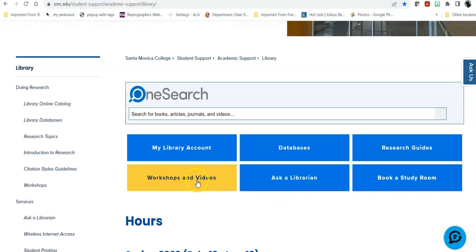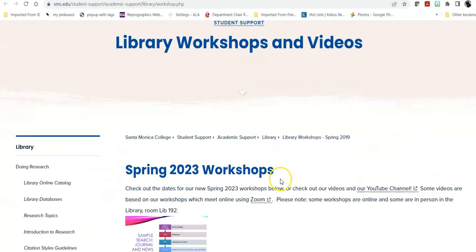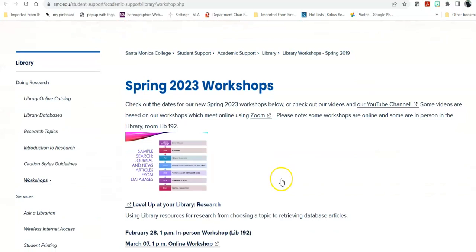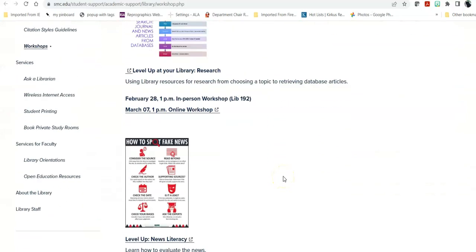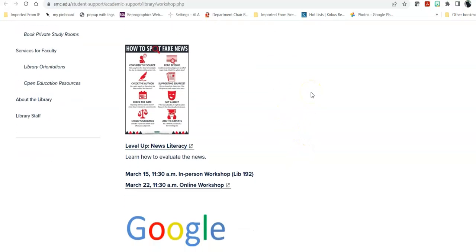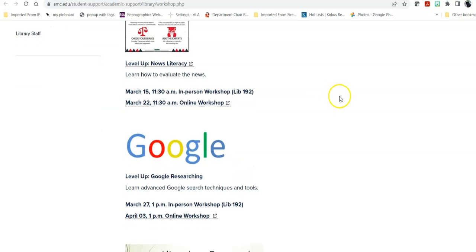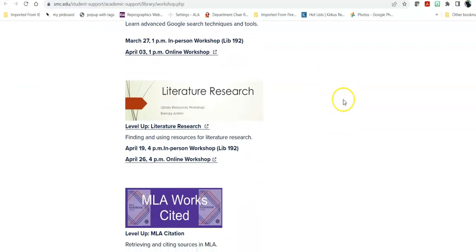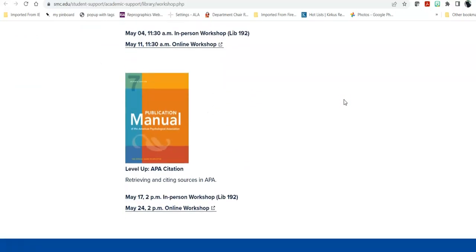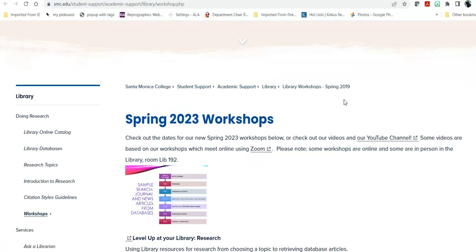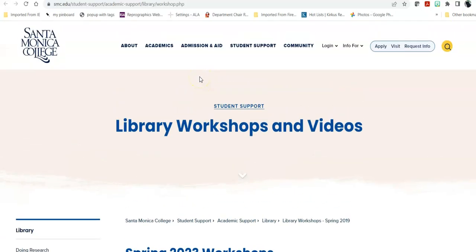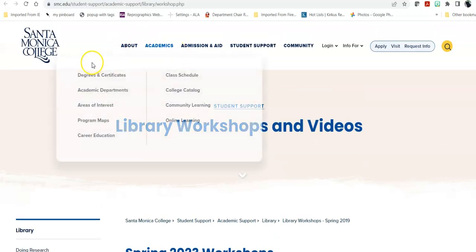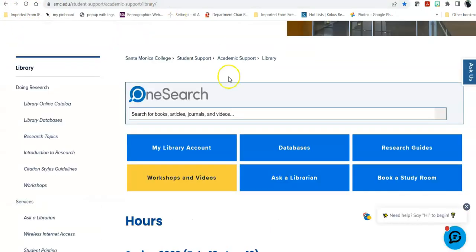The next thing that I'd like to show you is our Workshops and Videos. We do a variety of workshops, both in person and via Zoom, about a week apart. Everything from how to do advanced searching on Google, to how to make an MLA Works Cited page, to how to do research, and those workshops are updated every semester.